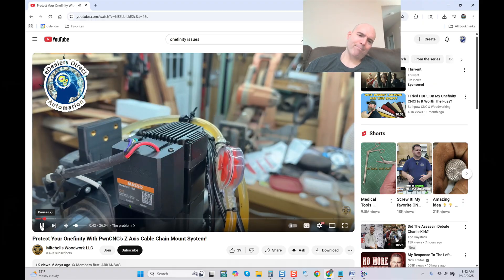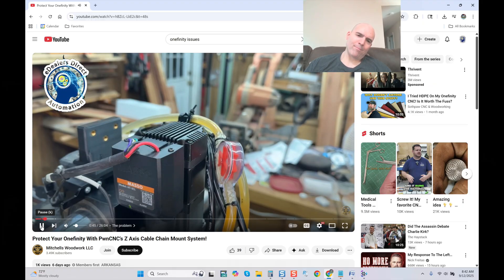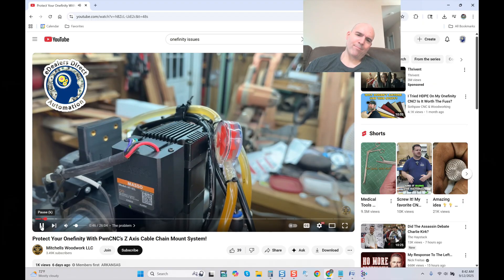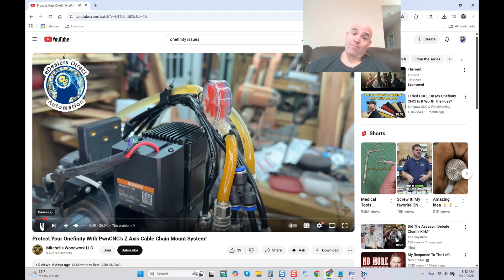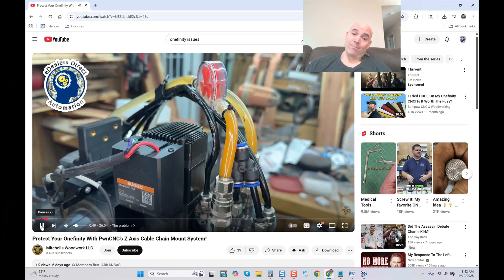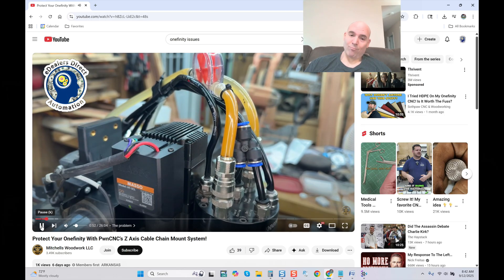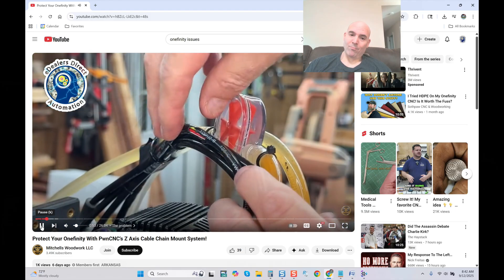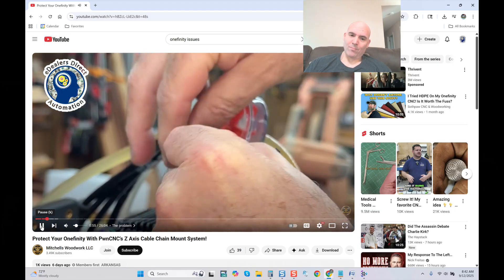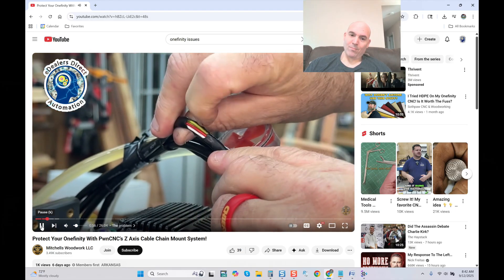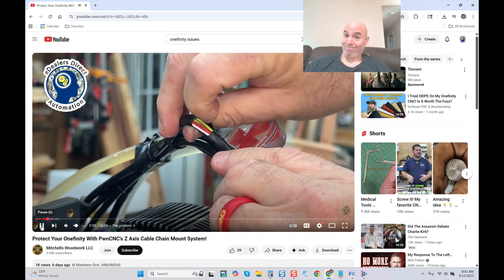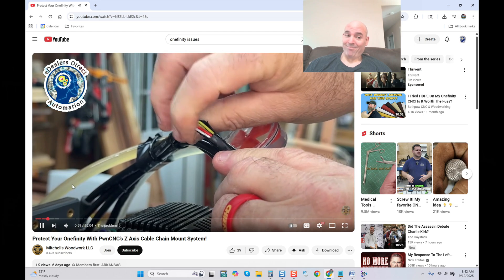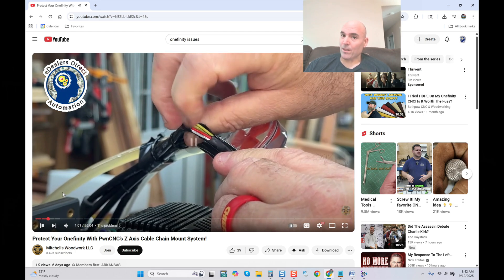See it slide over that corner there? That over time ate away at the outer insulation on that wire. Let me show you. So as you can see right here, it had worn off the entire outer layer of this power...